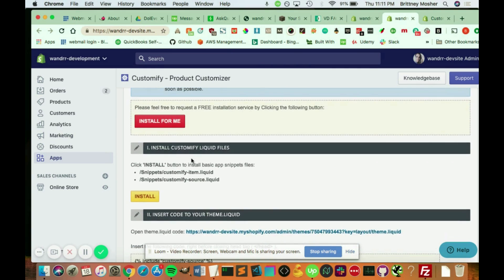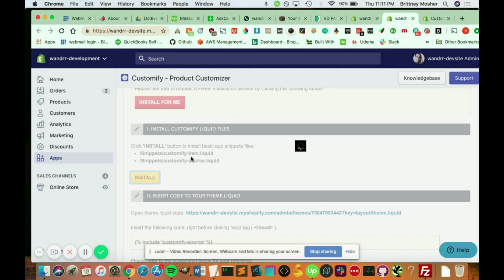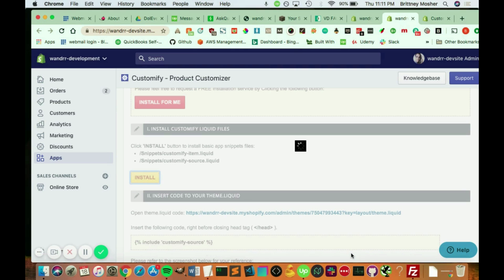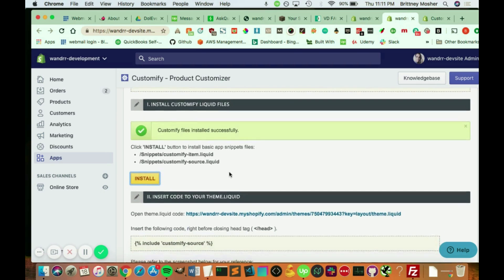So pretty much what you need to do is you need to click Install here. So I'm just going to click Install, and it's going to add these little snippets here to my theme files. And we're going to make that load up here. Awesome. So it says Customify Files Installed Successfully.